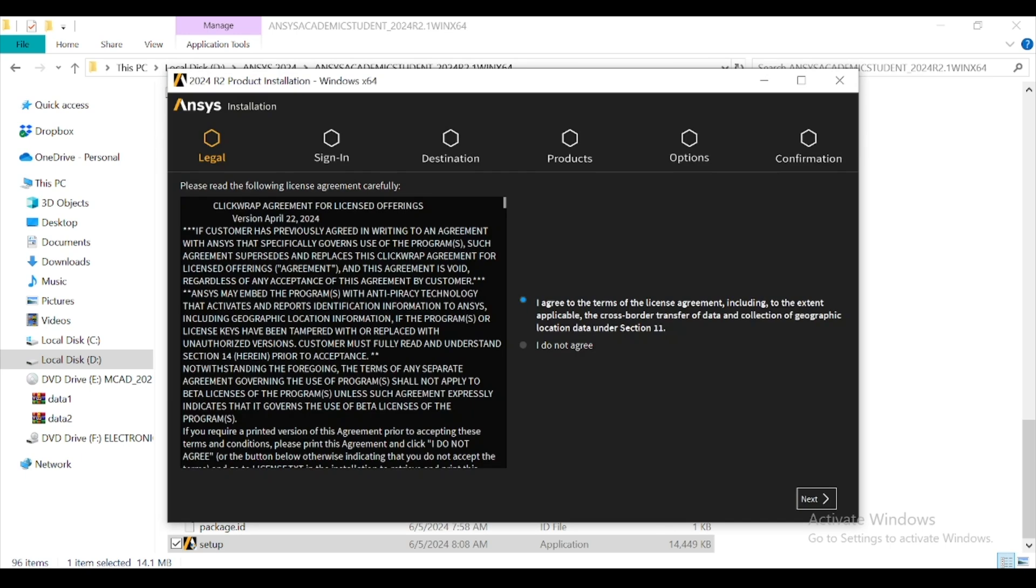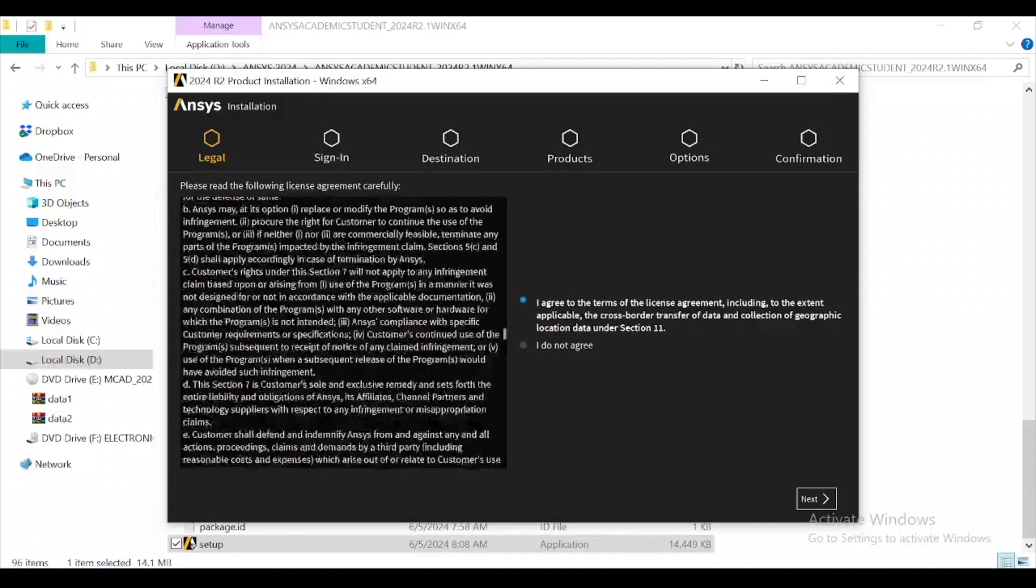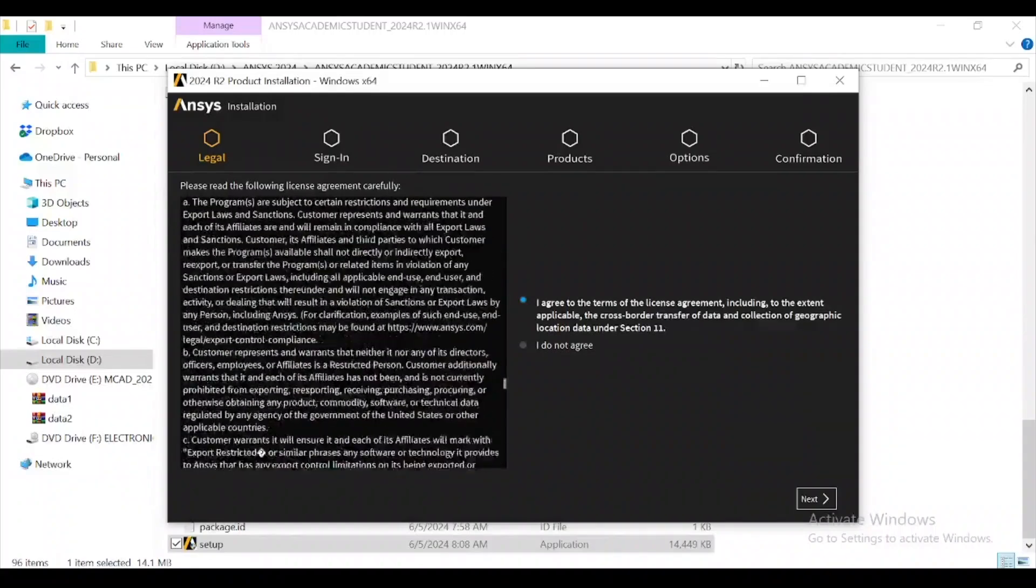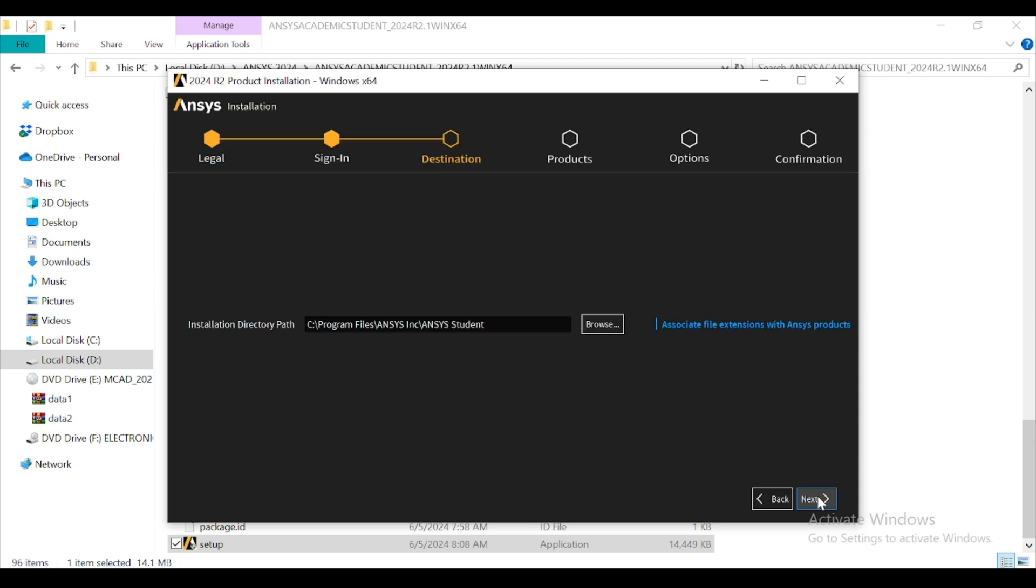So here you can see the license agreement. You can read it by scrolling down. After that, you have to click on yes, I agree to the terms of the license agreement, and click next. Here's the installation pathway. You can choose any path you want. I choose C Program Files ANSYS Inc. Click next.